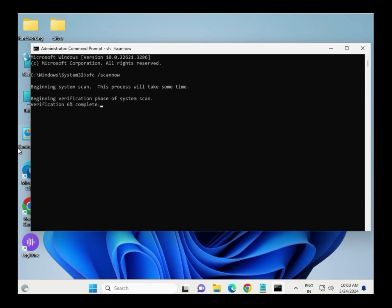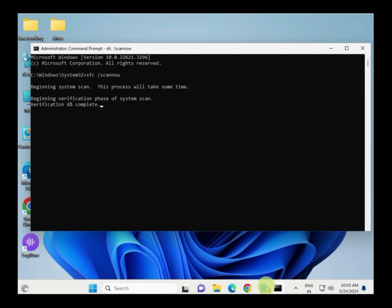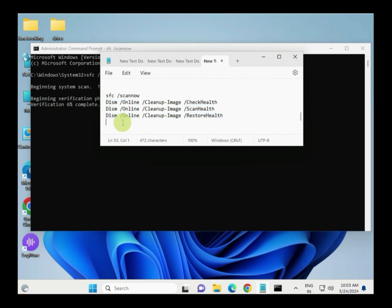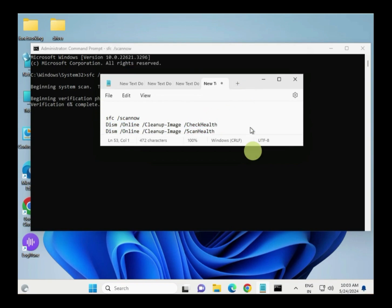It will complete to 100 percent. Then type the second command, then the third one — one by one.